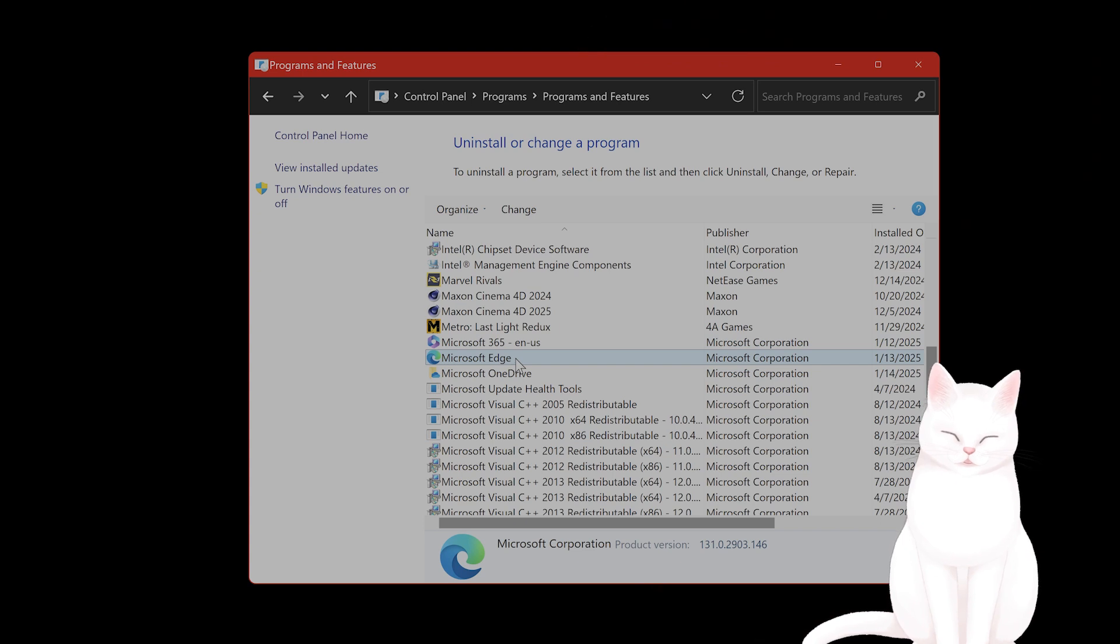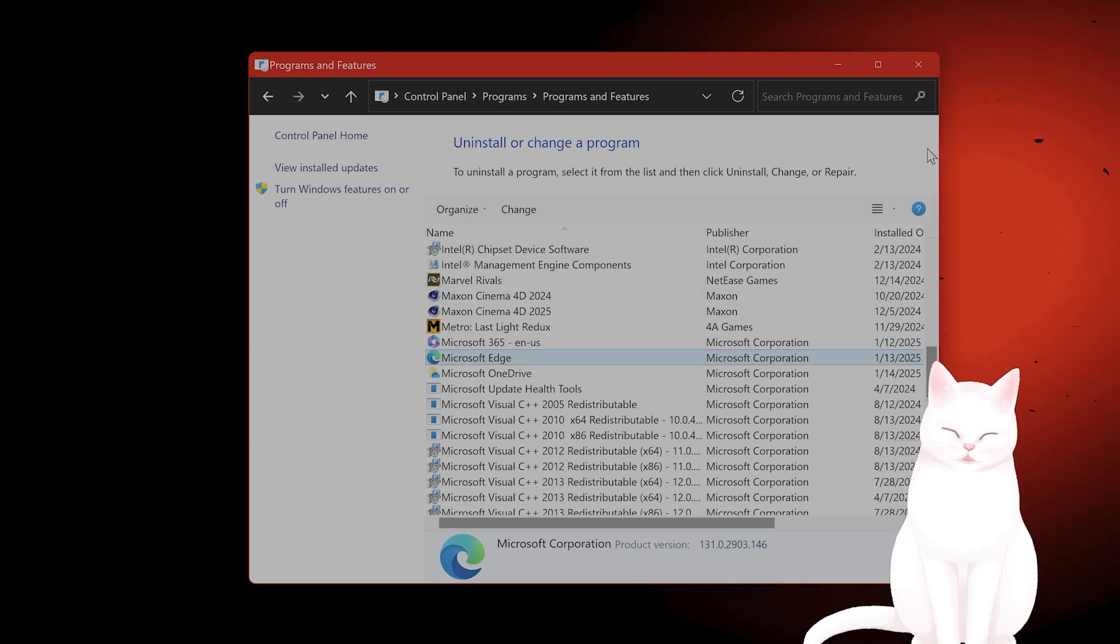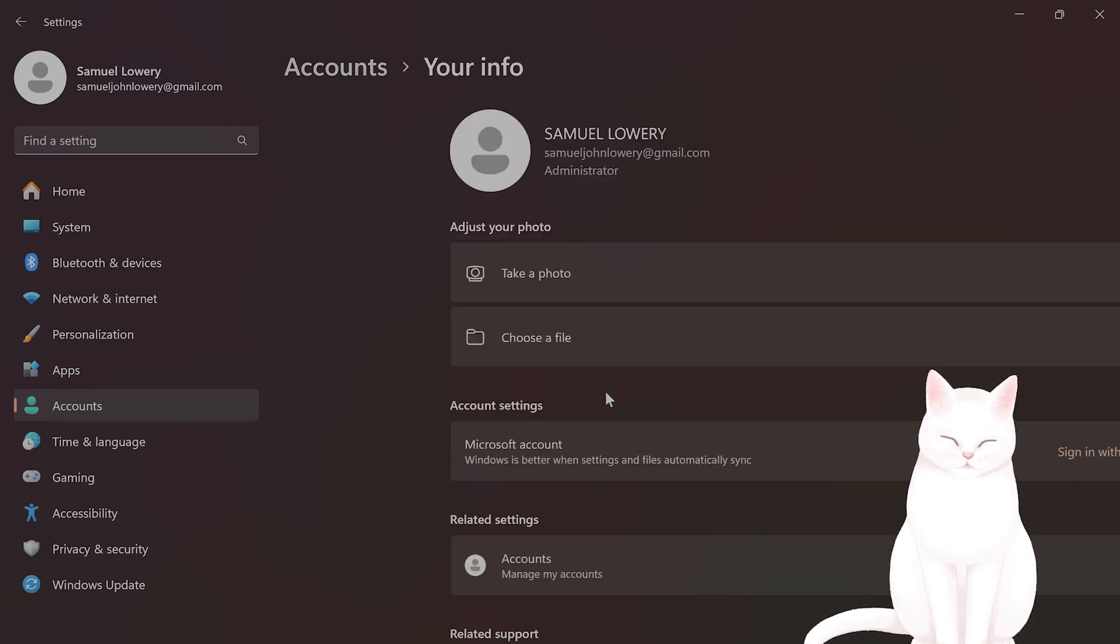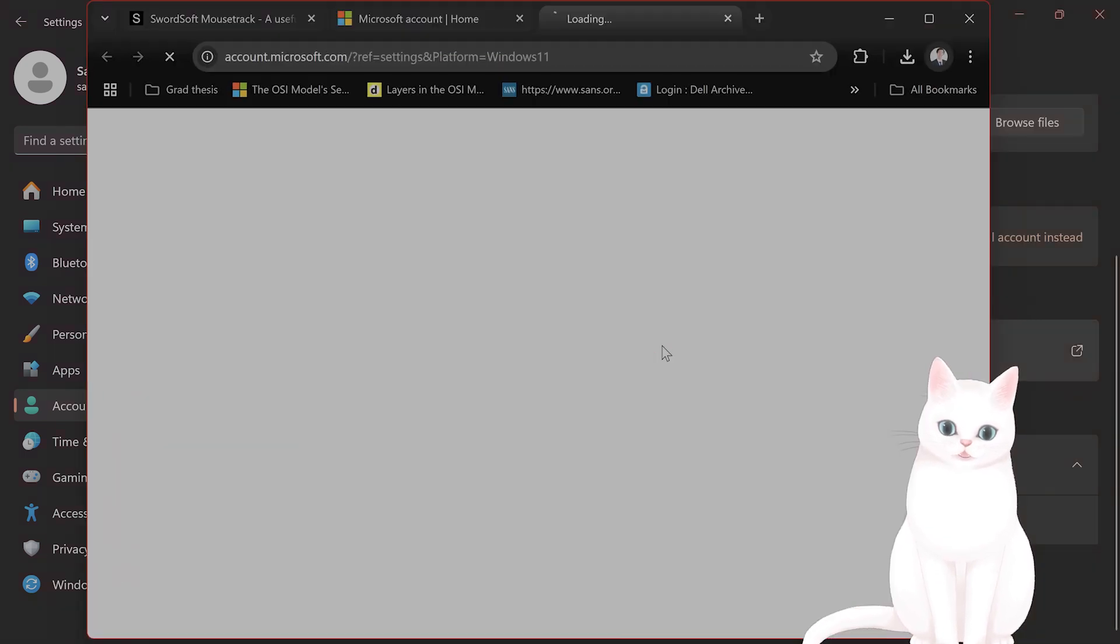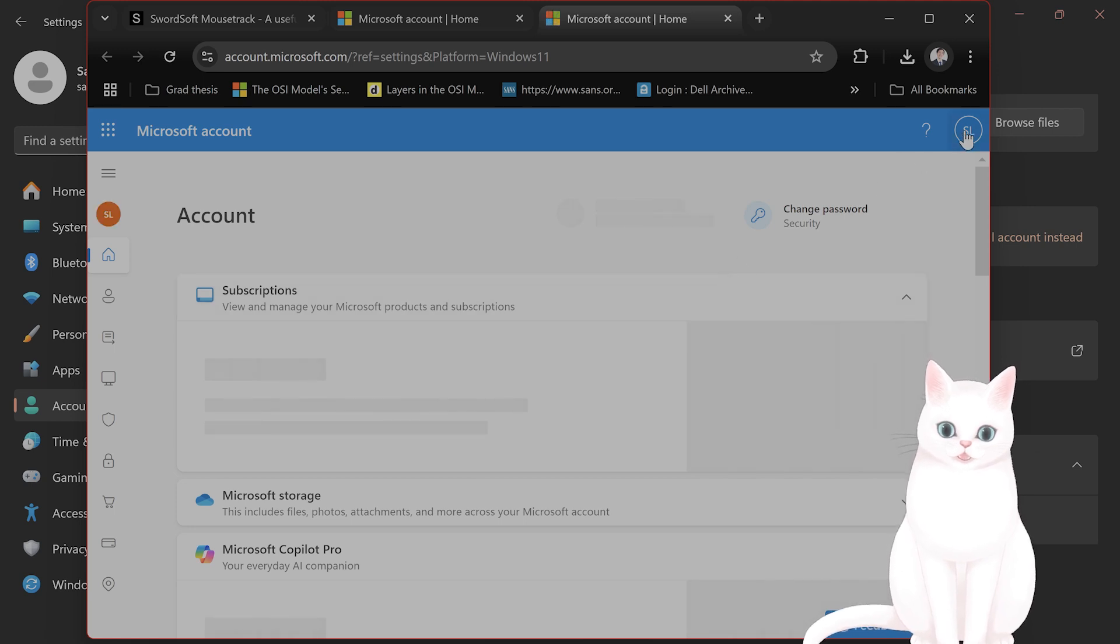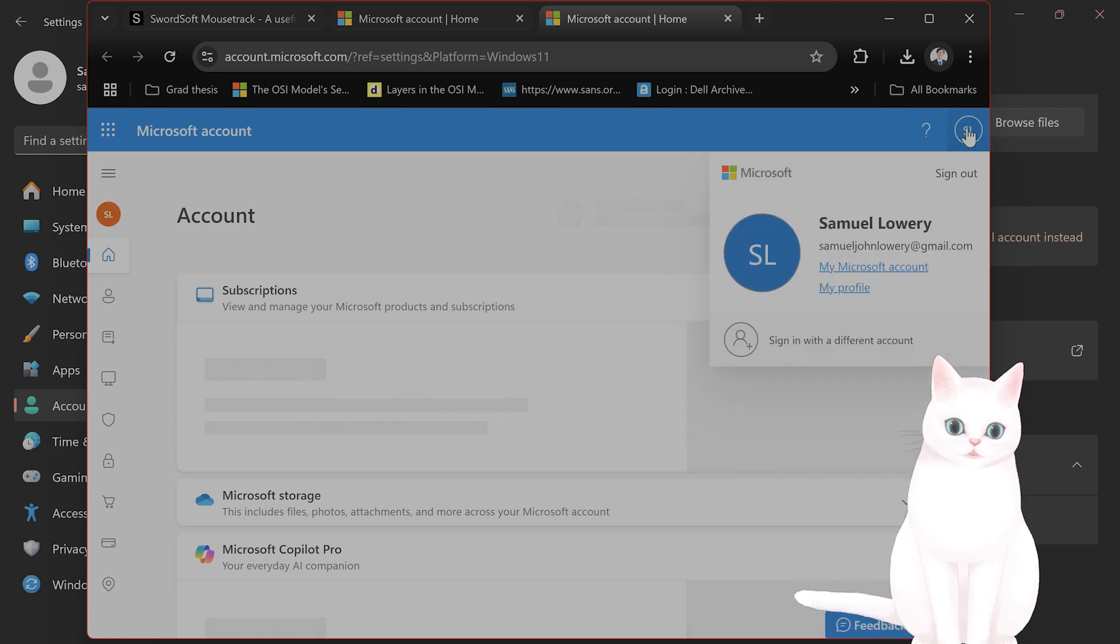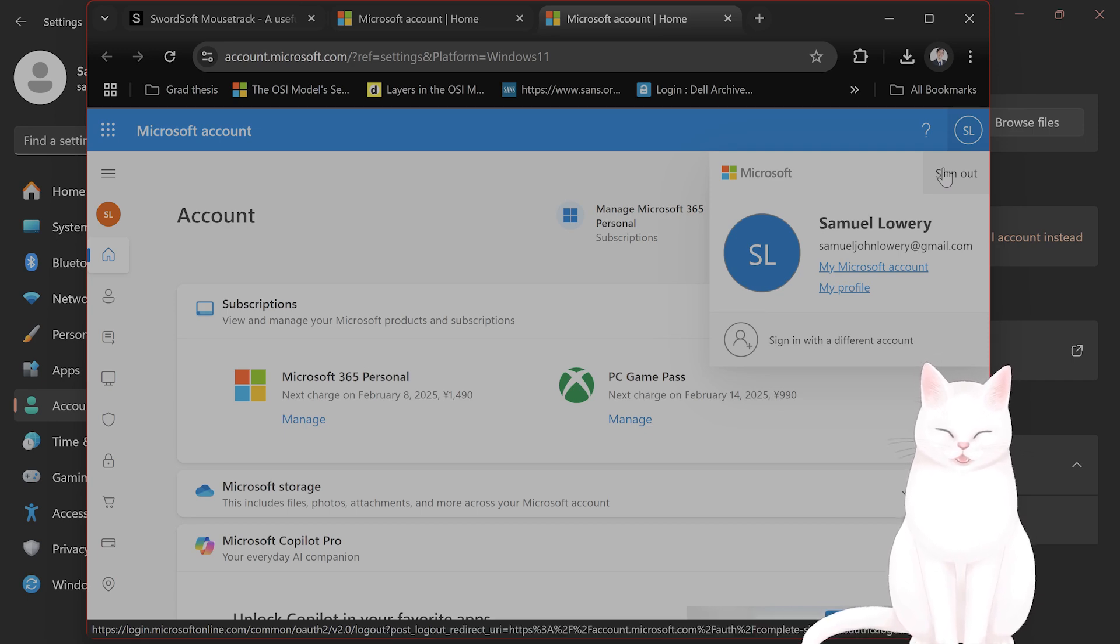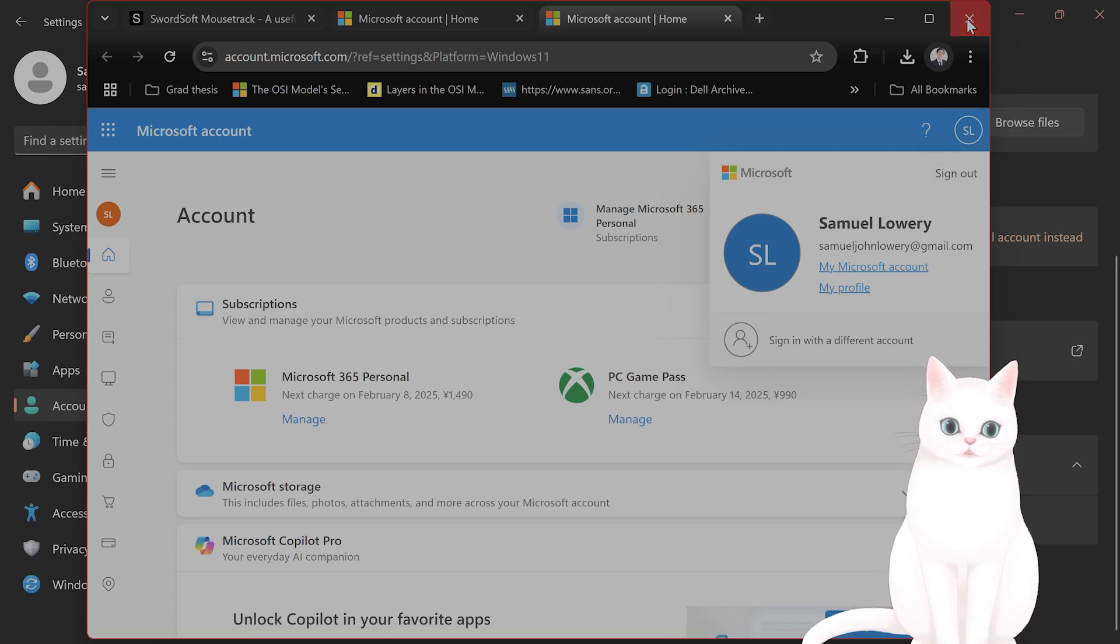The next thing you want to try is to open Settings. From here go to Your Info, click on Accounts. This will take you to the Microsoft website. From here you want to try to sign out and then sign back in with the same account, and then try launching the Microsoft app.